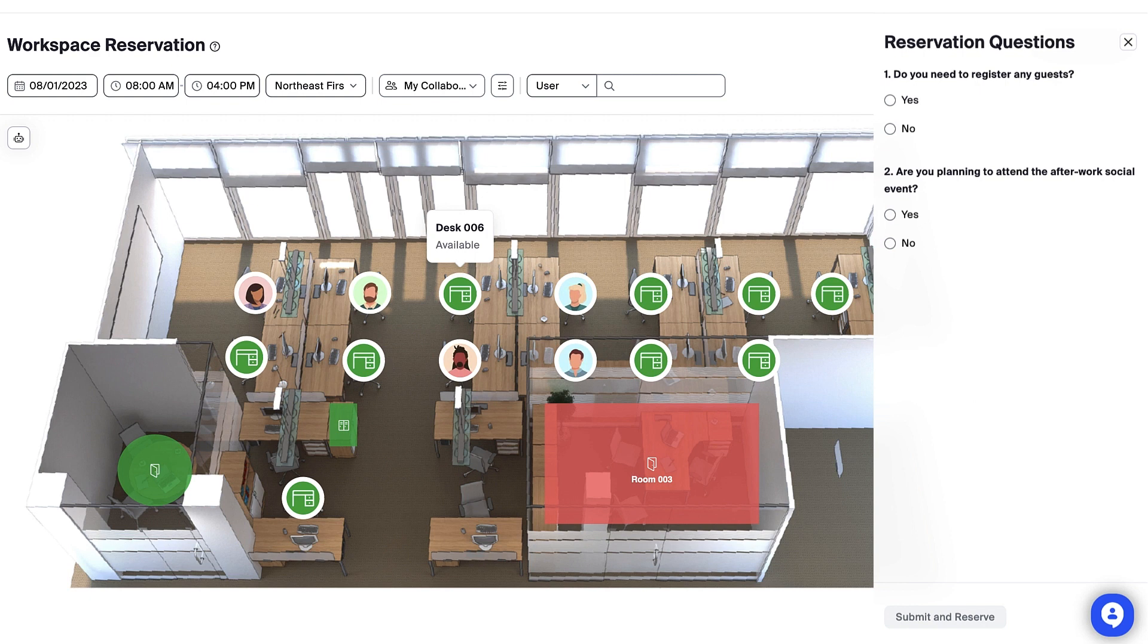My admin has set up a questionnaire for this space, so I'll answer these questions and then click Submit and Reserve.